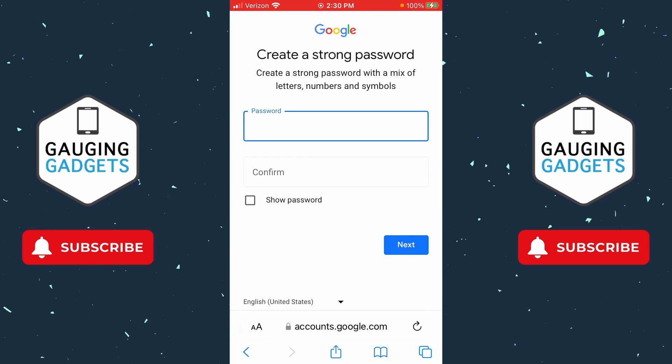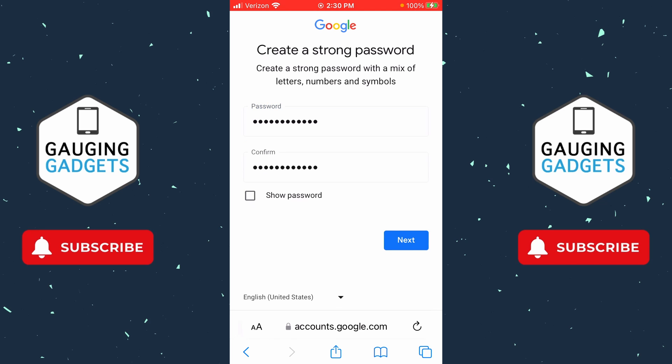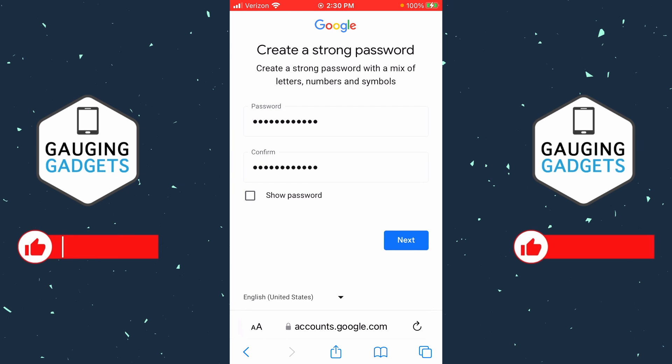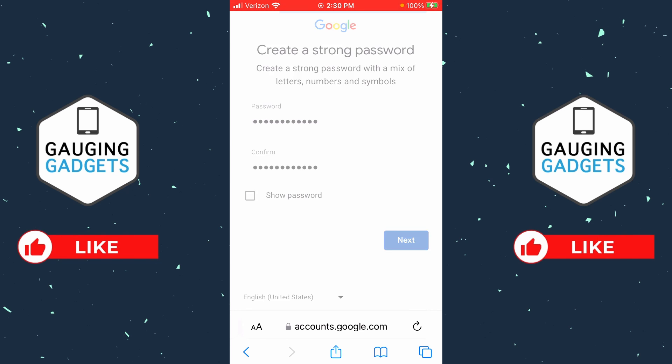After that we just need to create a password for our Google account. They recommend using a mix of letters, numbers, and symbols. Once you've done that, select Next.